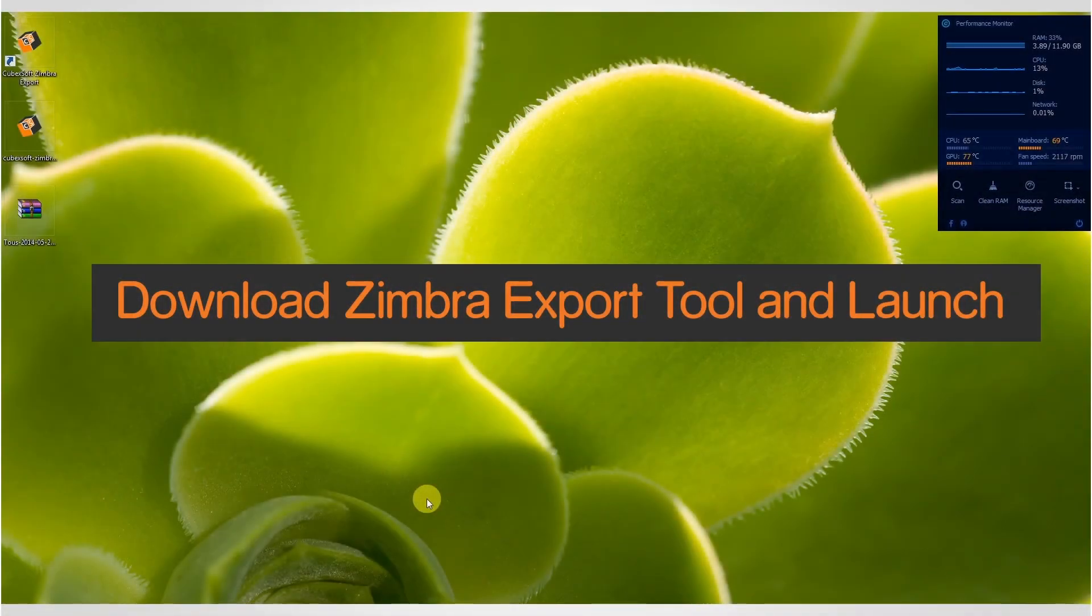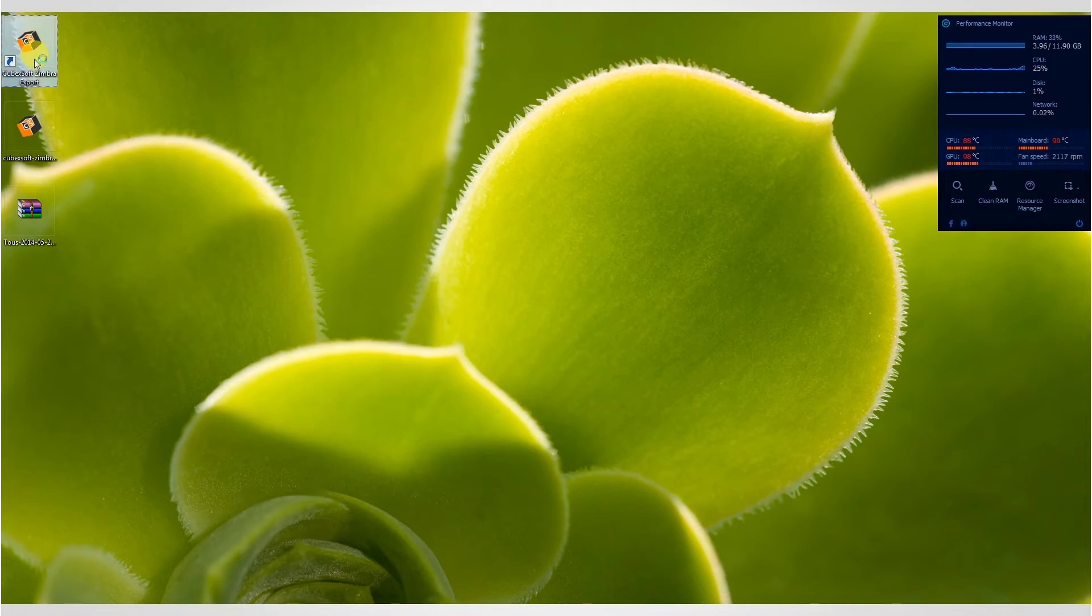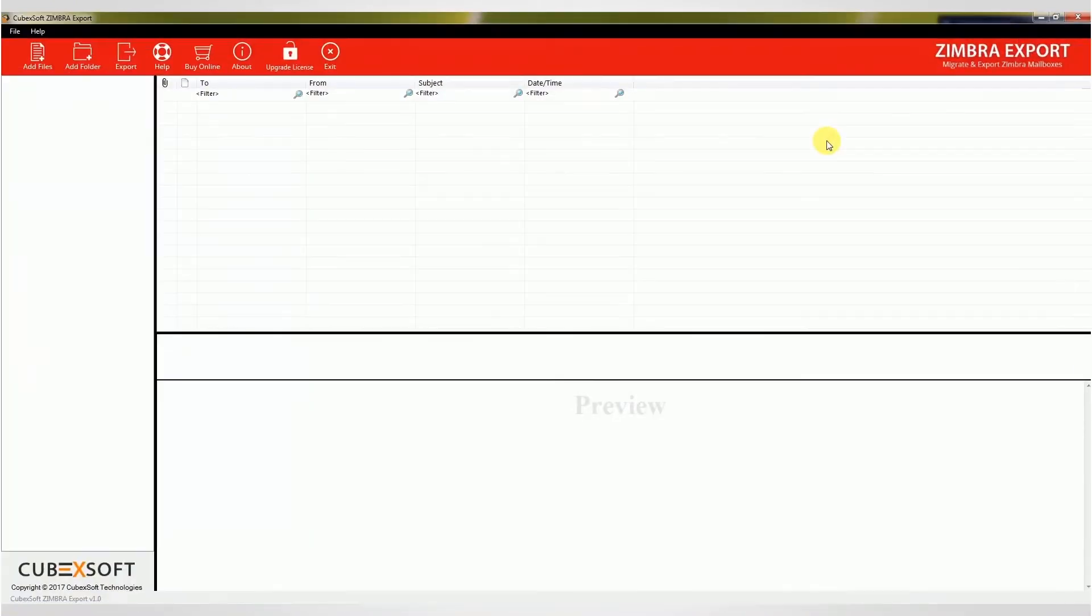Download Zimbra export tool and launch. This utility comes with a very simple and easy to use interface.